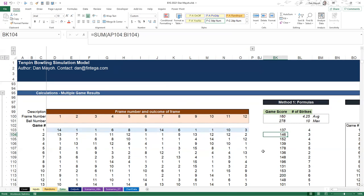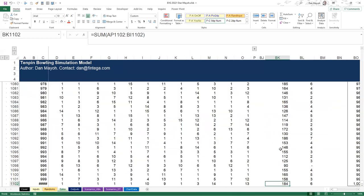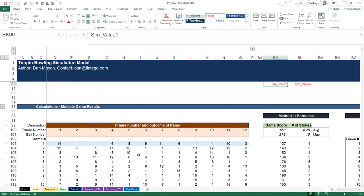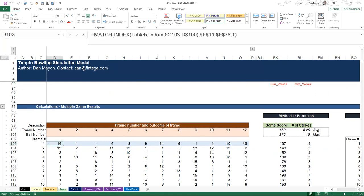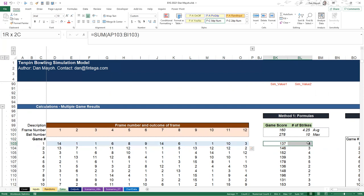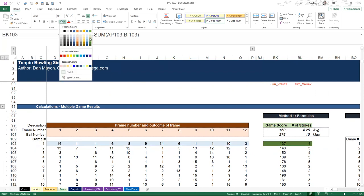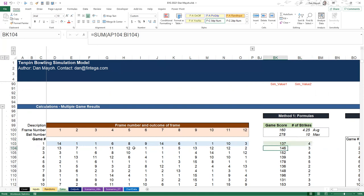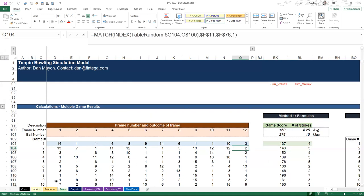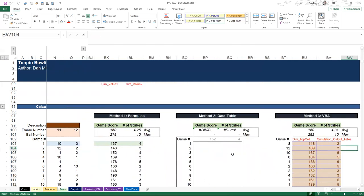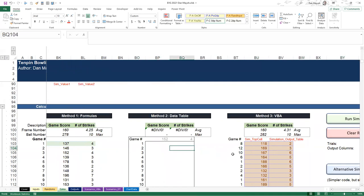This is usually the preferred way of running lots of trials if you can do it. But it falls down depending on the complexity of the calculation. If there are a lot of cells going from your inputs - the frame numbers - to your outputs - the final two cells - then it may not be feasible to make a thousand copies, because it blows the workbook size way too large.